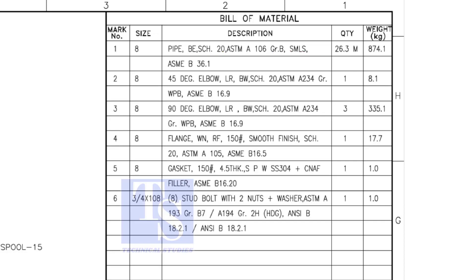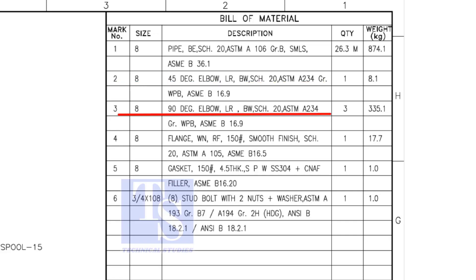Item number 2 is 45 degree butt welded long radius elbow. Item number 3 is 90 degree long radius elbow.